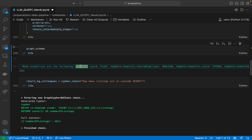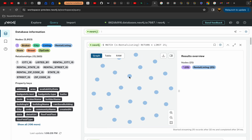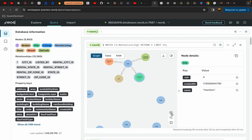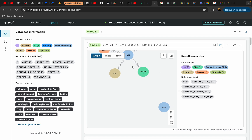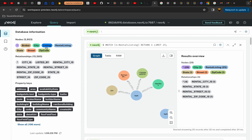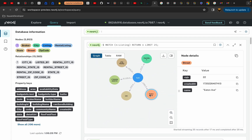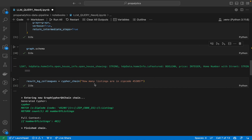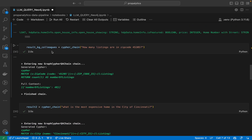We have nodes like Listing, Rental Listing, and others. Then it shows what the connections are — for example, a particular node is part of the city of Hamilton, with rental city as Hamilton and rental state as Ohio. For a regular listing, it would have similar properties like street, state, and city. Behind the scenes, the LLM uses this Graph.Schema property to understand all the nodes, their relationships, and the properties of those nodes and relationships.